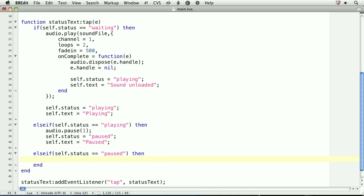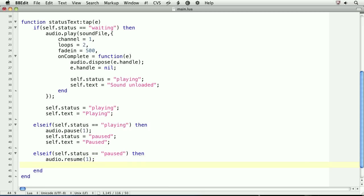If the status is paused, we'll resume the sound to have it play again. As with pausing, we'll pass the channel to resume. Finally, we'll set the status and text to reflect the sound as playing.